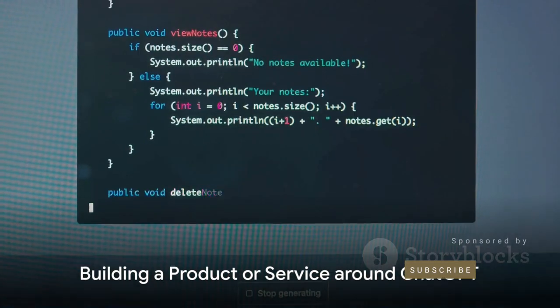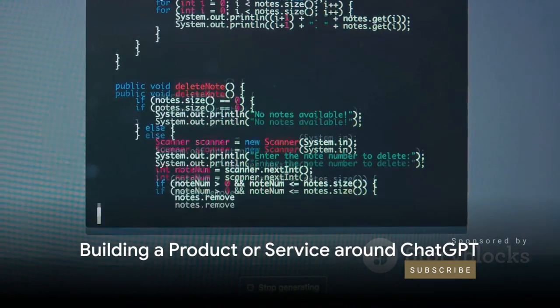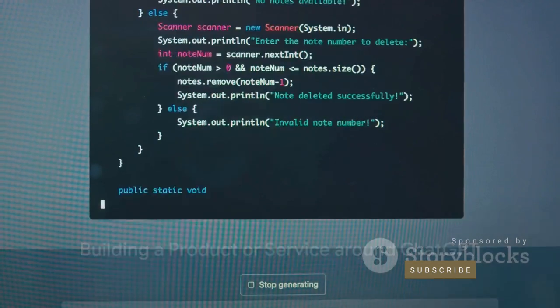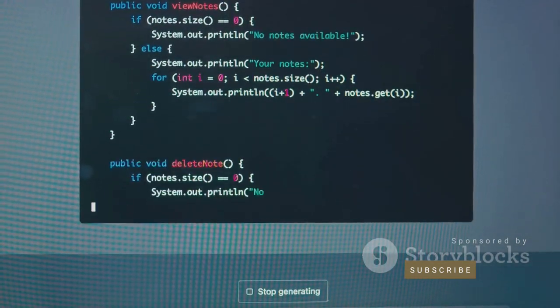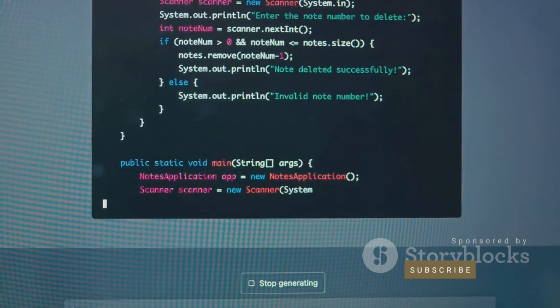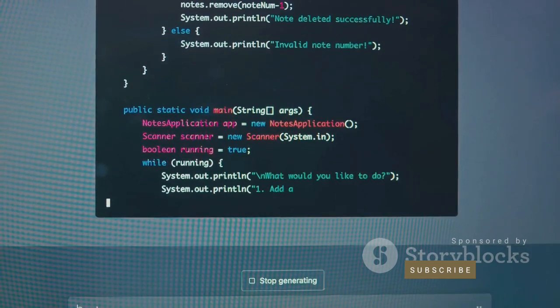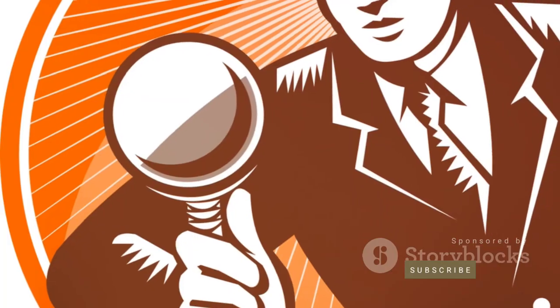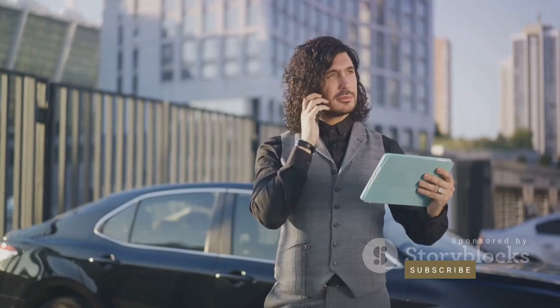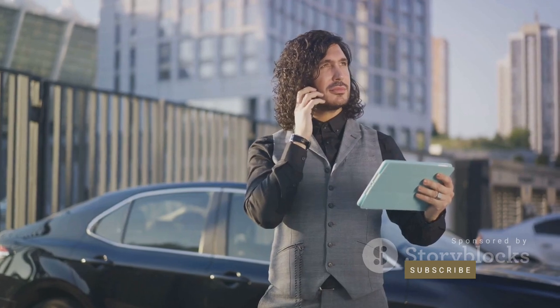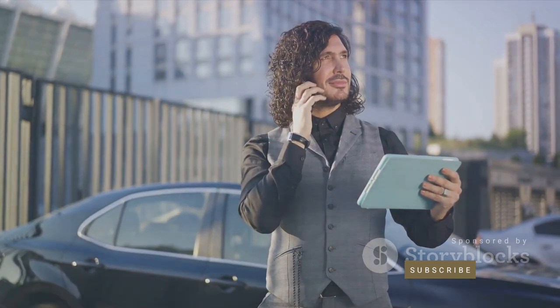The third step is to build a product or service around ChatGPT. This could be a web-based application, a mobile app, or even a consulting service. The choice is yours. But ensure that whatever you build adds significant value to your chosen niche.